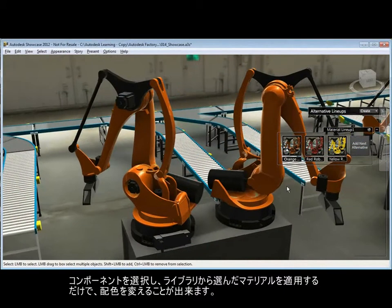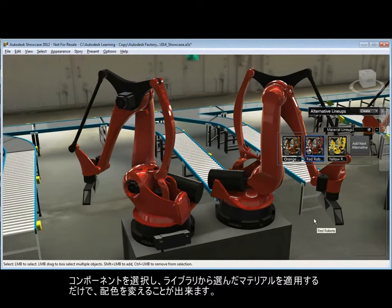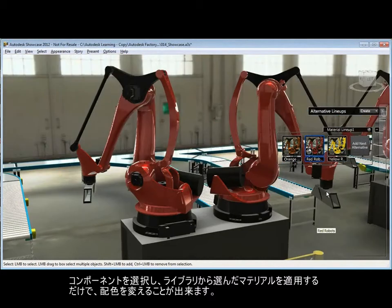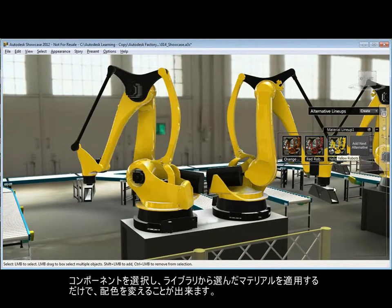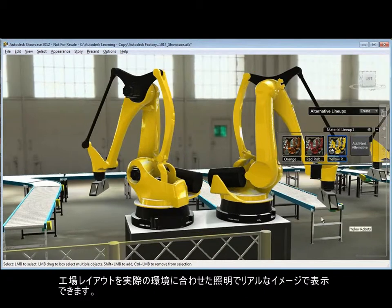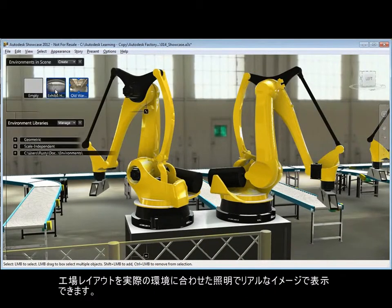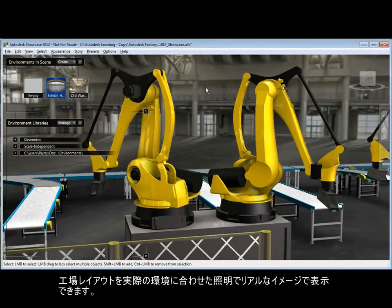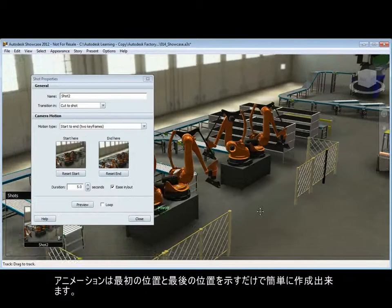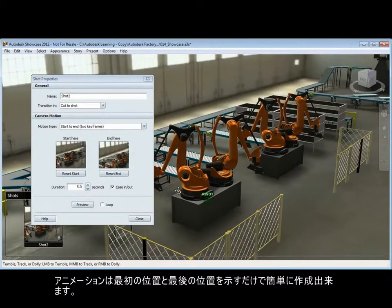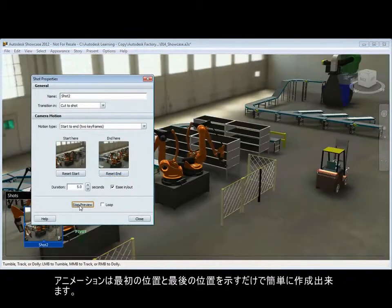Alternate color schemes can be created by simply selecting the desired components and applying one of the many materials supplied. The factory layout can be displayed with real-time realistic environmental lighting. Animations can be created by simply defining a start and end location.